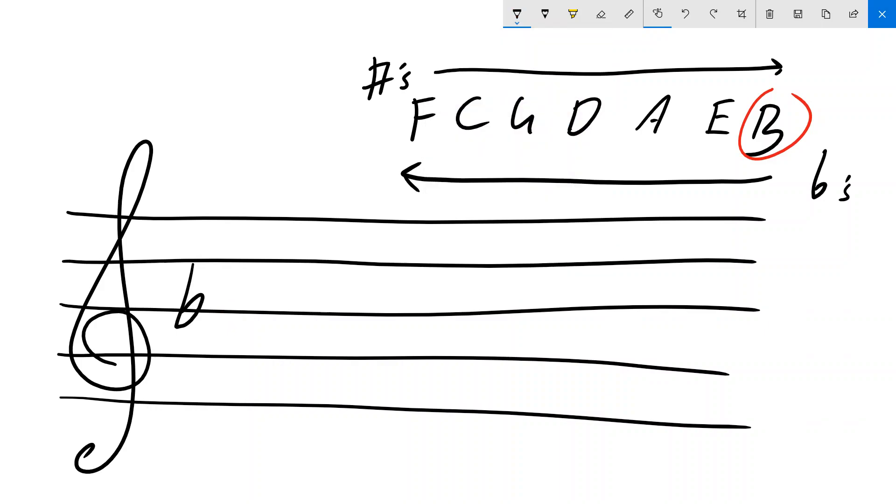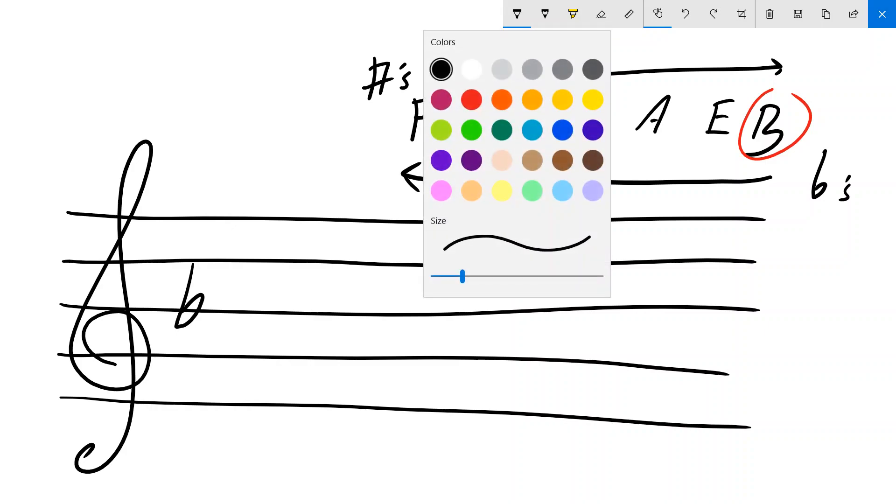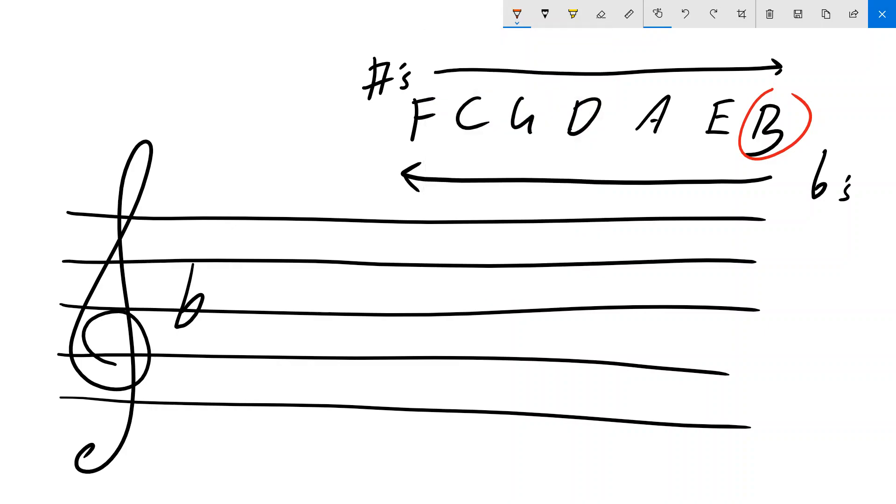If we have two flats, we'd have B and E. If we have three, we'd have B, E, and A. If we have four, we'd have B, E, A, D.